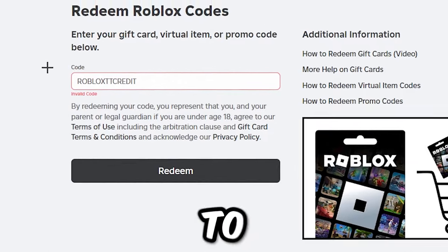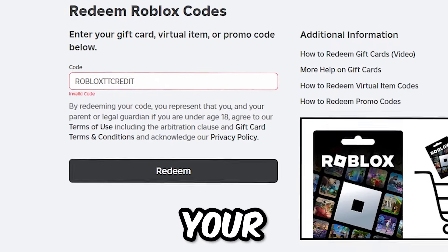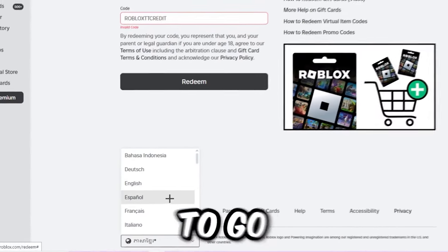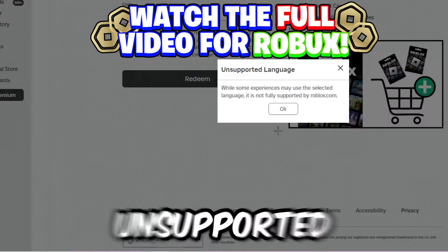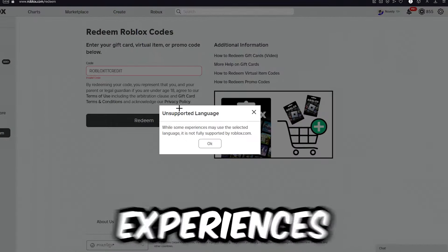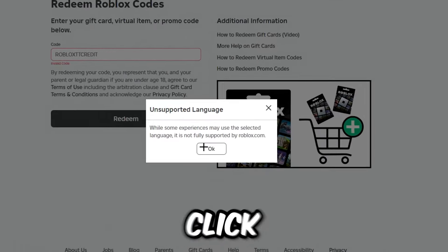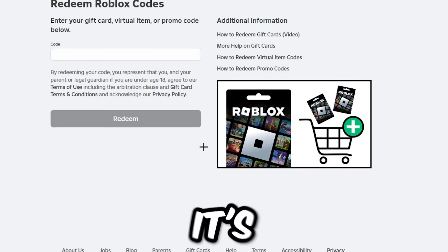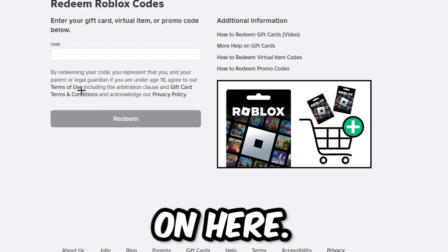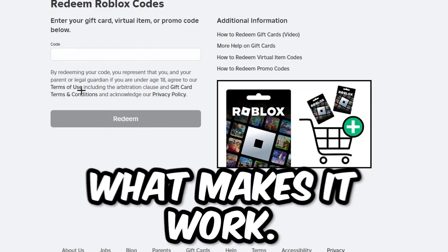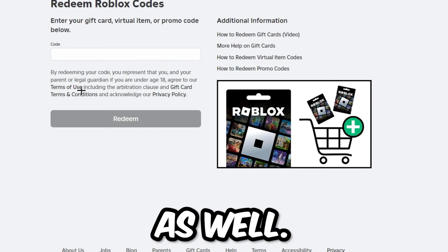After you've done that four times, go to the bottom of the Roblox page where you see all the languages. Scroll all the way down to 'unsupported language' — it will say 'unsupported language: while some experiences may use the selected language, it is not fully supported by roblox.com.' Click OK, and it will bring you back to the page in a different language, but it will still show English. This is what makes it work.